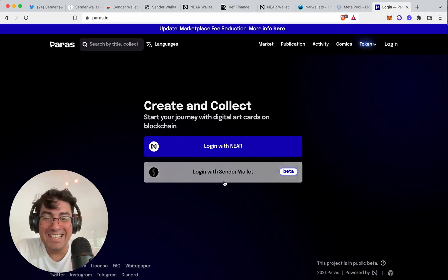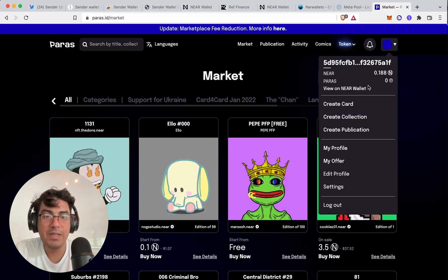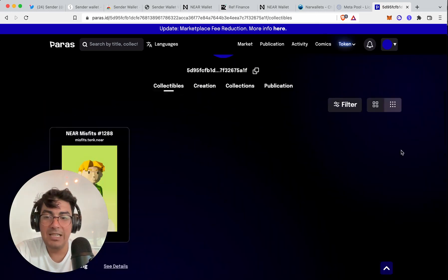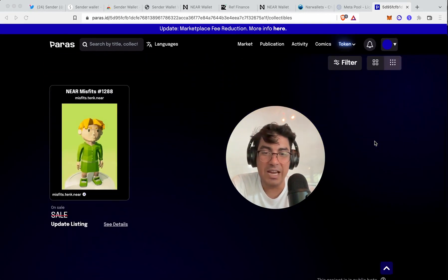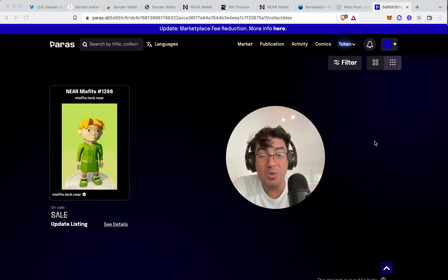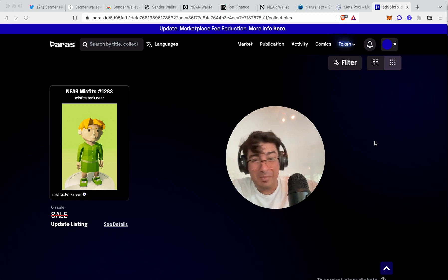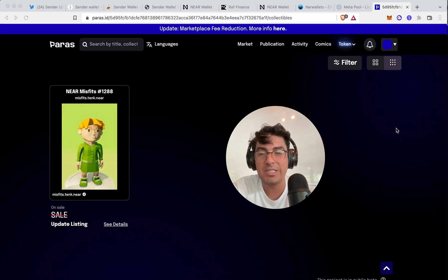The Sender Wallet has also been integrated onto Paras now, so I'll just try logging in to see if I can find my Misfit. Going to my profile — yes, my Misfit has arrived! It is well and truly safe; I can sleep at night now. Fantastic. So that's it for today — let me know what you think about the Sender Wallet and browser-based wallets in general. If you download it, let me know what your experience is and where you would like to see the Sender Wallet integrated. As always, like, follow, subscribe, click the bell button — we will be posting a lot more content in the next few weeks. See ya.